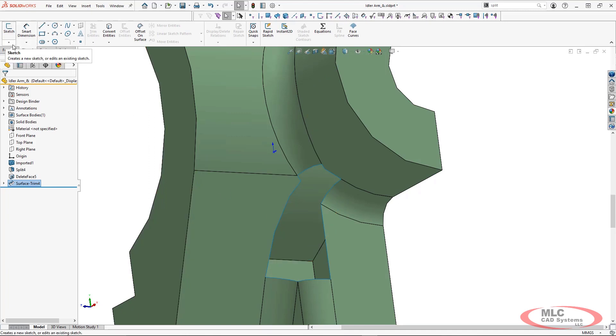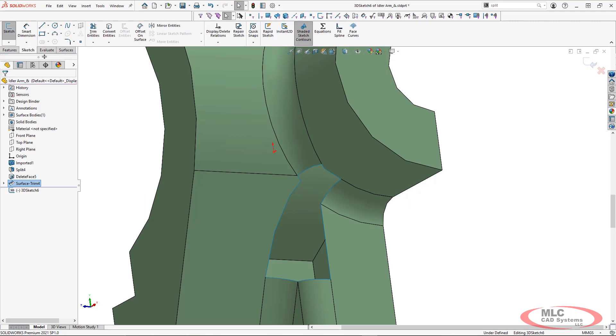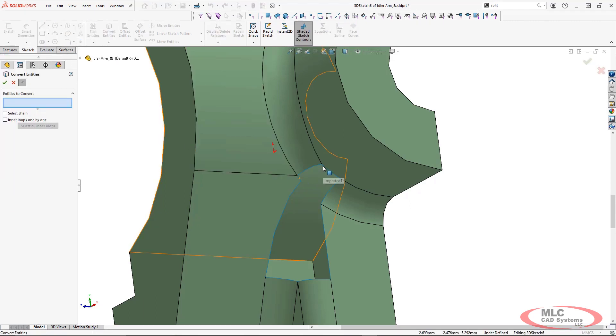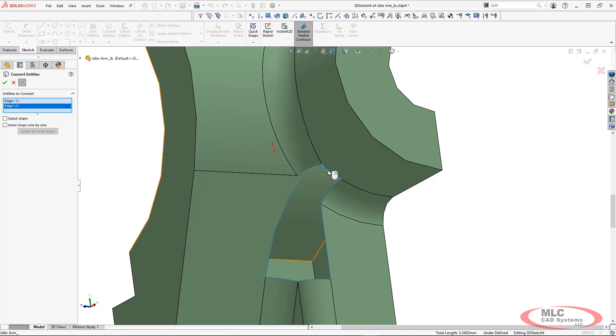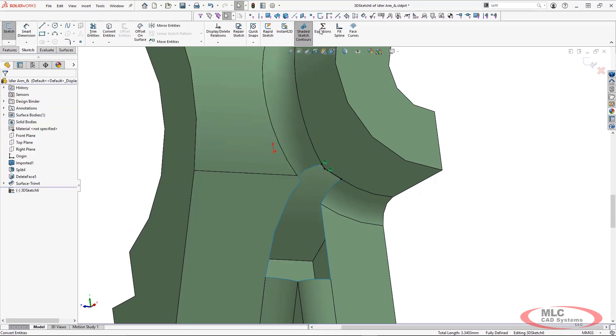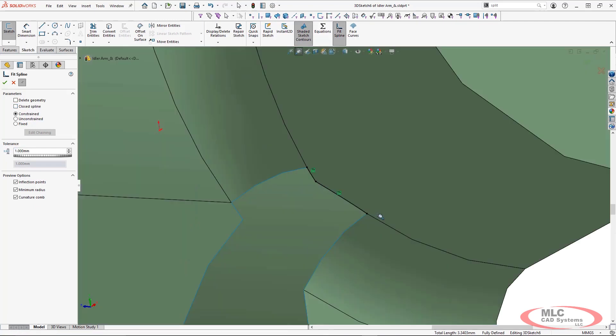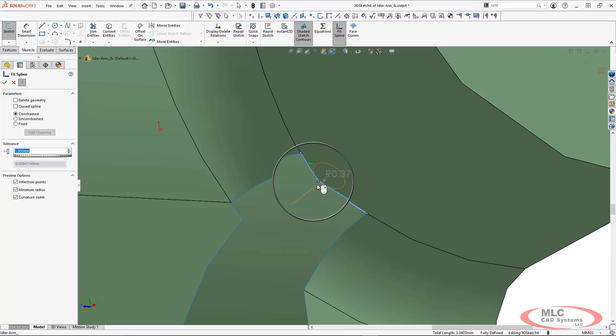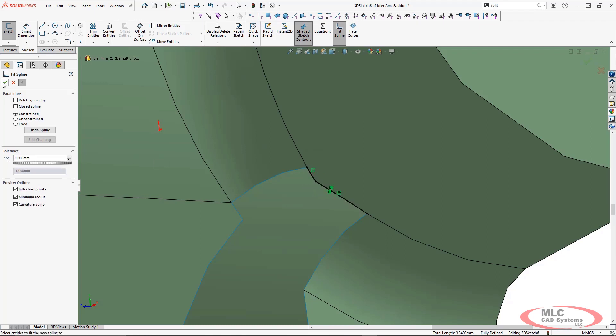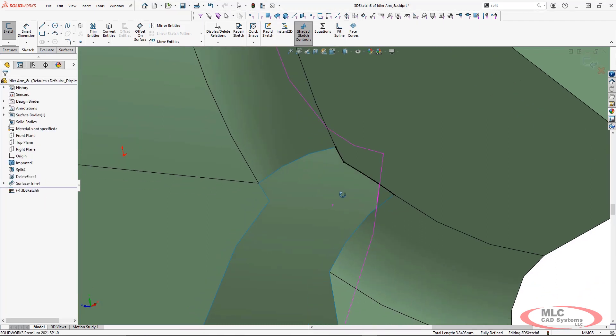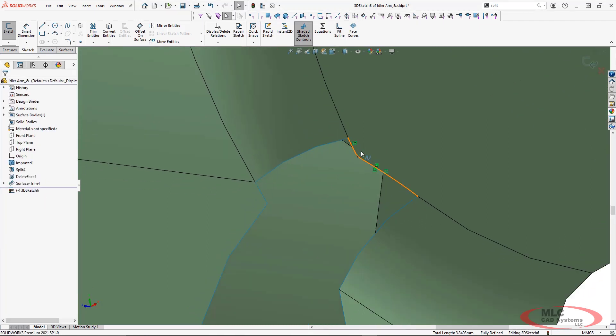Now we have a couple of other pieces of information that we're going to use to trim this part file. I'm going to use convert entities on this pointed section. Now the reason why I'm doing this is because I'm going to increase the tolerance on my fit spline and use it to round out this corner. Instead of having a very sharp edge it's going to give me a single uniform spline plus it's going to give me a rounded radius that I'm going to be able to use to get rid of that sharp corner.